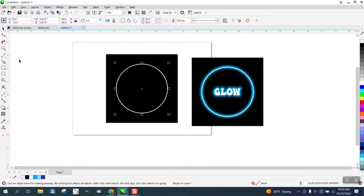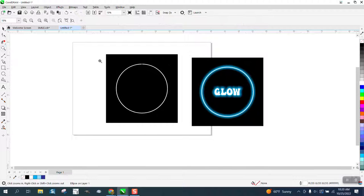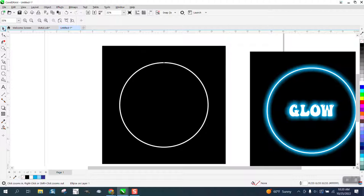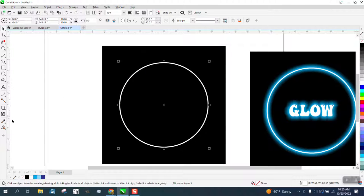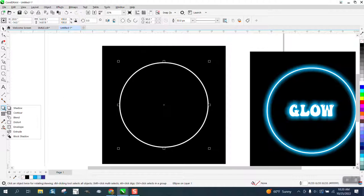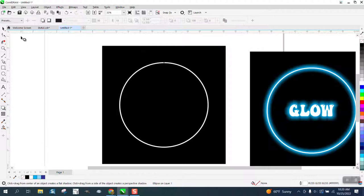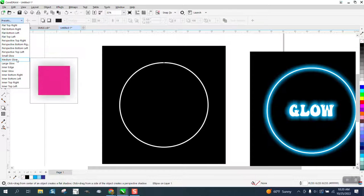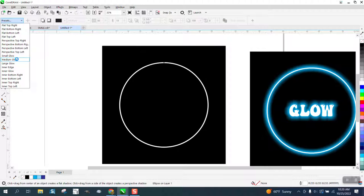This is so easy and it's so cool. We're gonna grab our ellipse and go to the shadow tool. Go up here to medium glow, let's say.